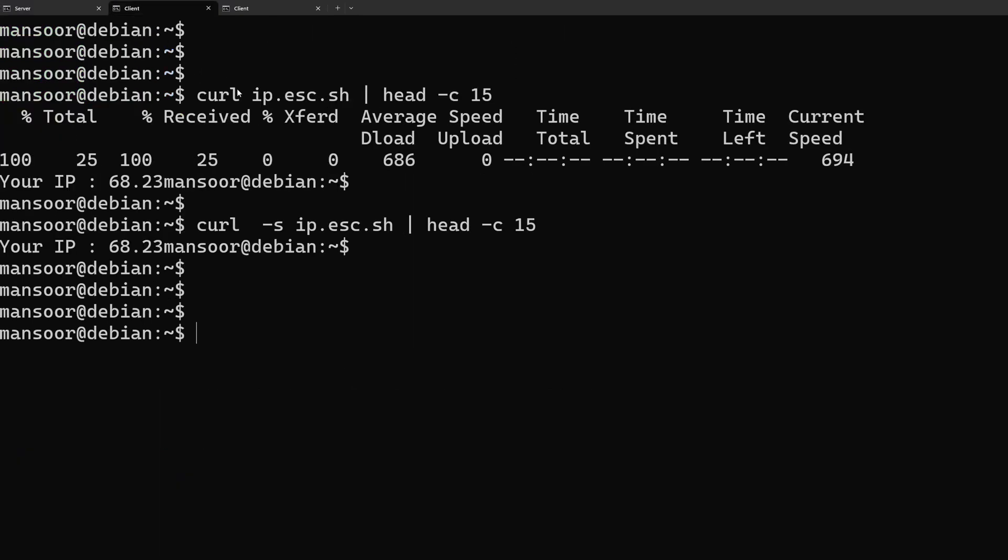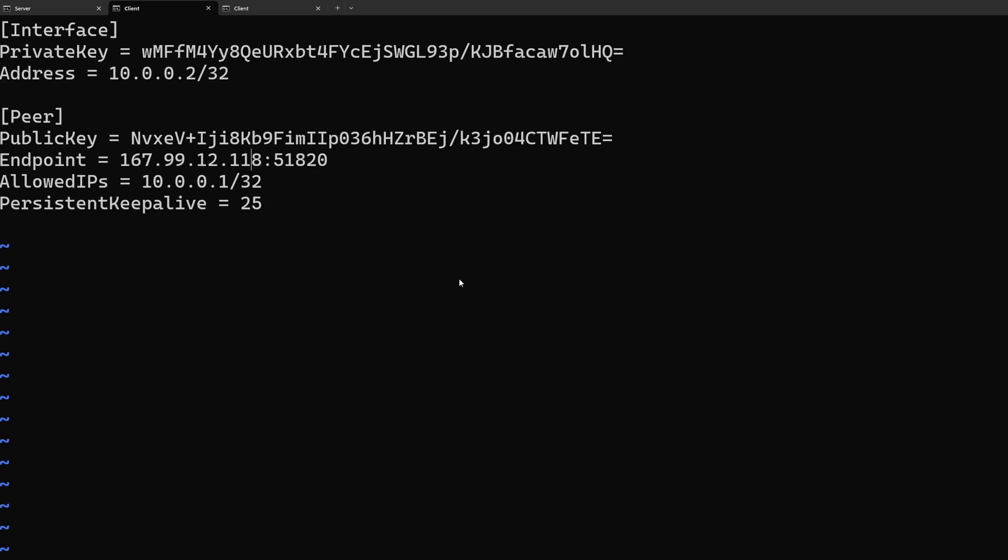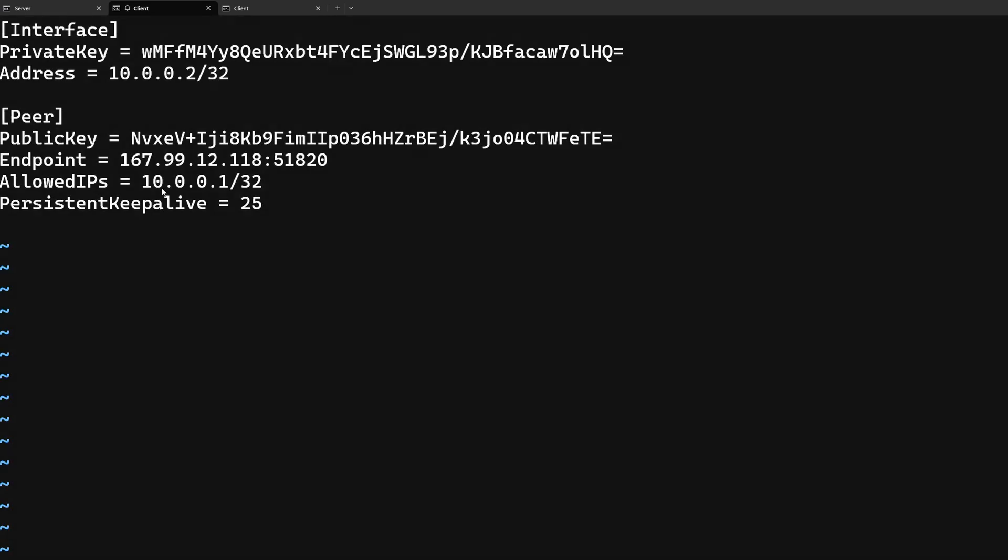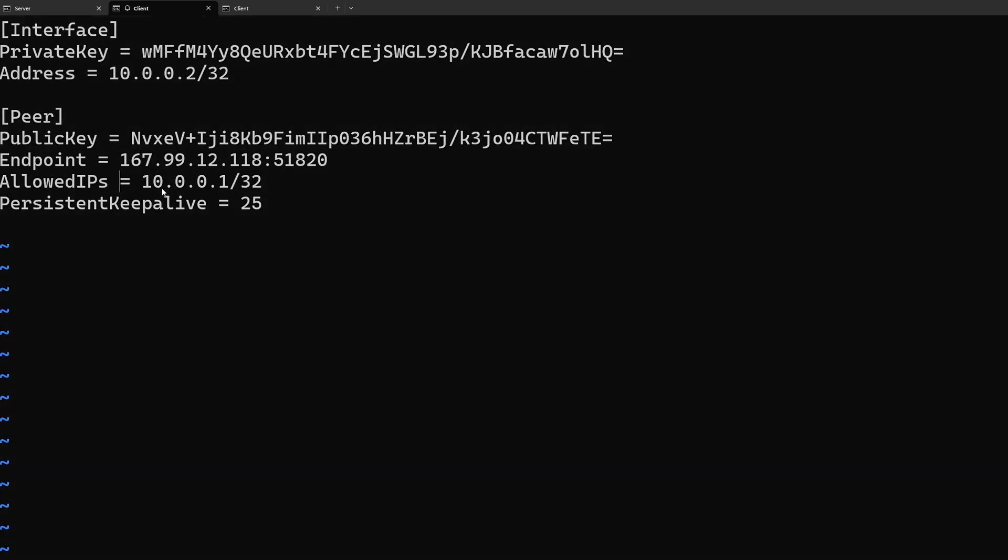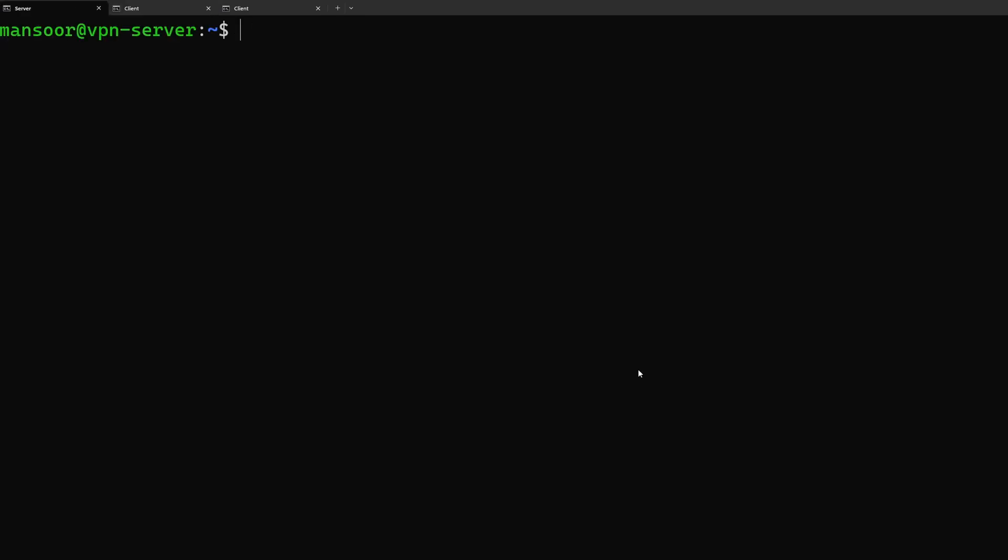One more thing that we need to do on the client side. We are going to edit the wireguard configuration. Under the peer, currently the allowed IPs is just 10.0.0.1 which is the IP address of the server. I'm going to change that to all the IP addresses so that all of the traffic from this virtual machine is going to be sent through this VPN interface. Let us go ahead and restart the wireguard VPN server first.